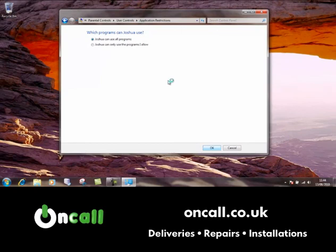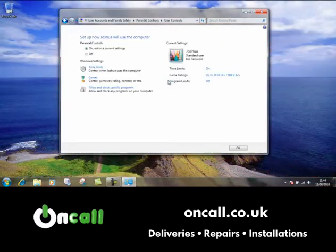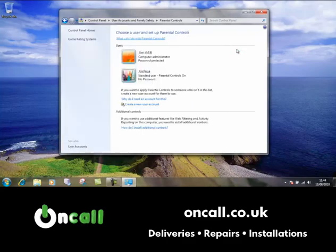Those are the general settings that come with Windows 7 parental controls — ideal for adding a bit of security for your child whilst they're using the computer.